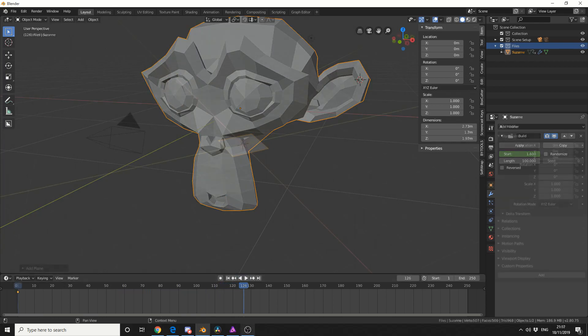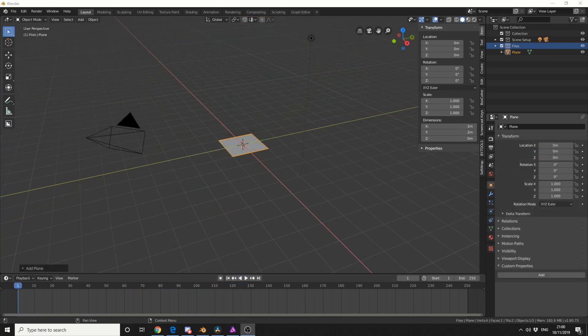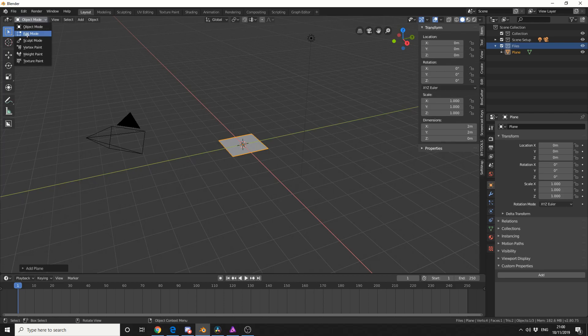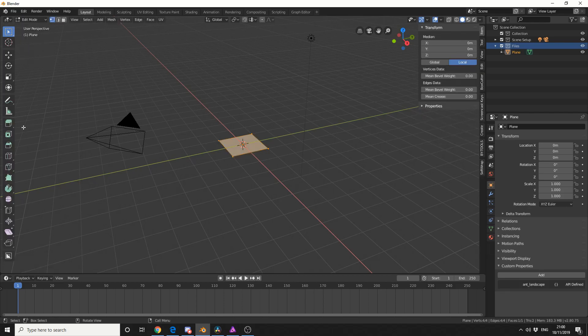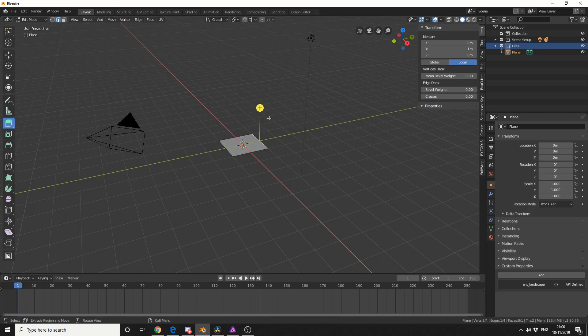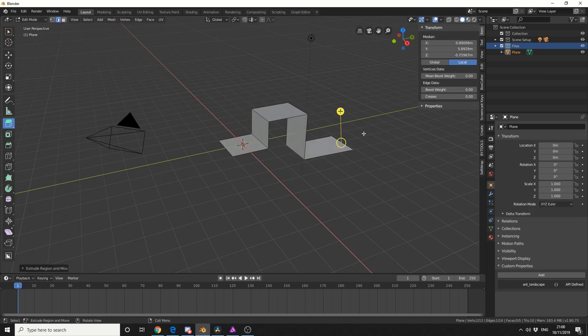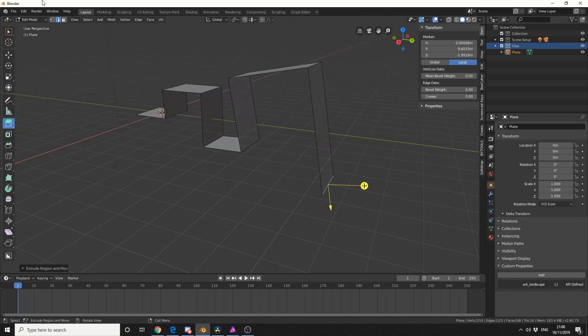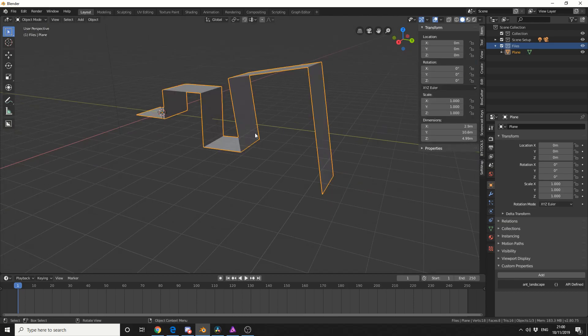So just to show you how the build modifier actually works, I've got a plane. I'll quickly jump into edit mode. I'll select the edges and I'll do an extrusion on the edge, so just something like this. So nothing amazing, I'll jump back into object mode.